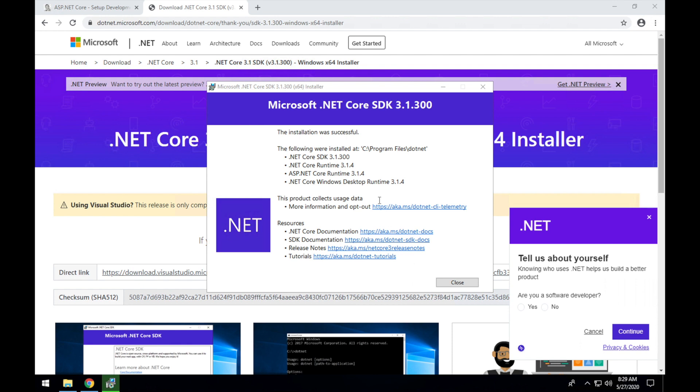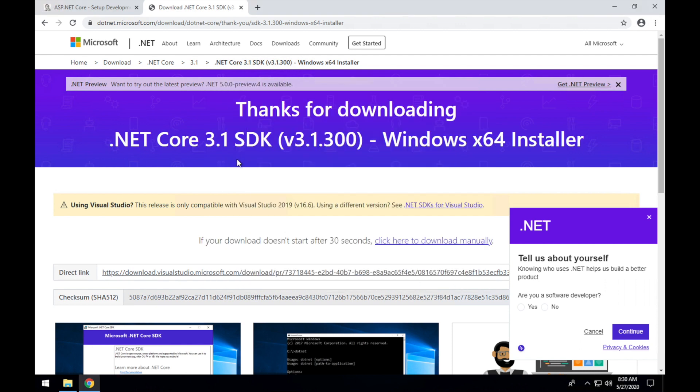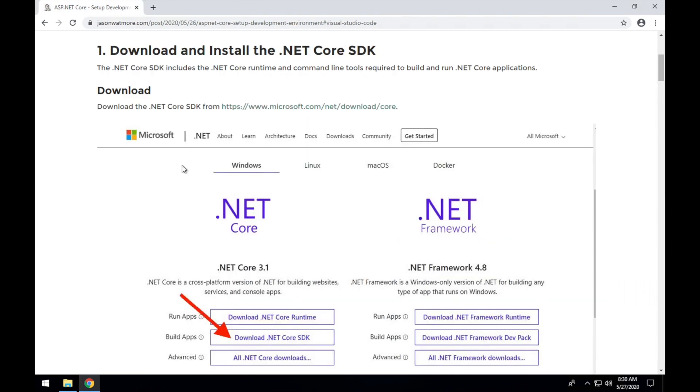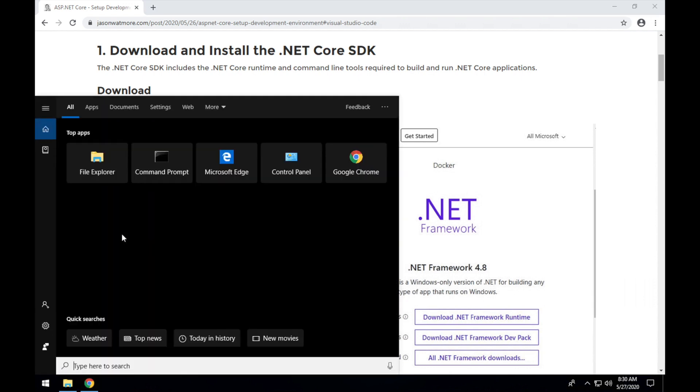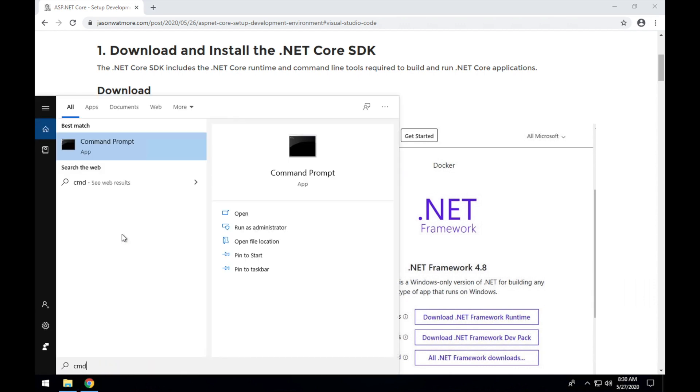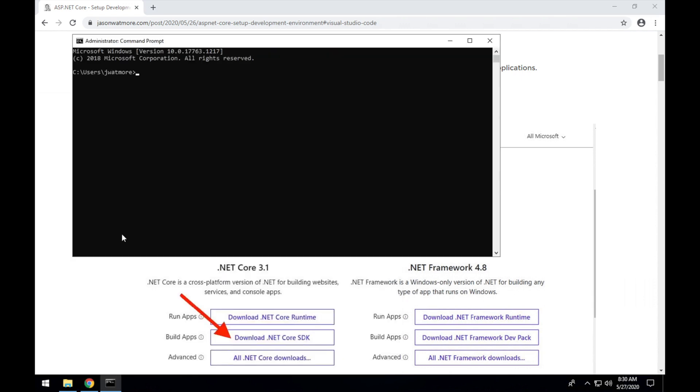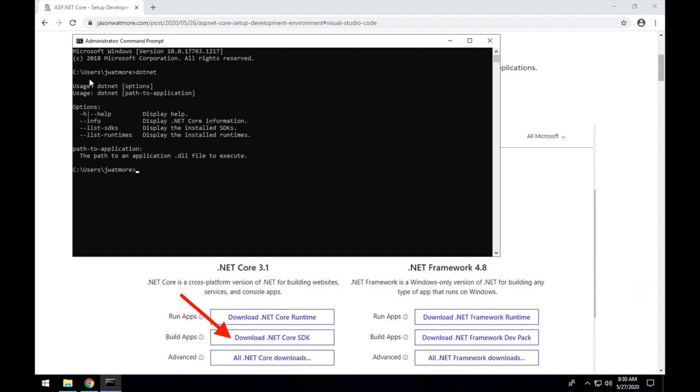Once it's finished you should see this message up here that the installation was successful and to verify that the .NET Core SDK has been installed successfully, open a command window and run the .NET command. You should see the usage instructions there to check the version of .NET Core that you're running. You can execute .NET dash dash version and you'll see the version that you're running there.